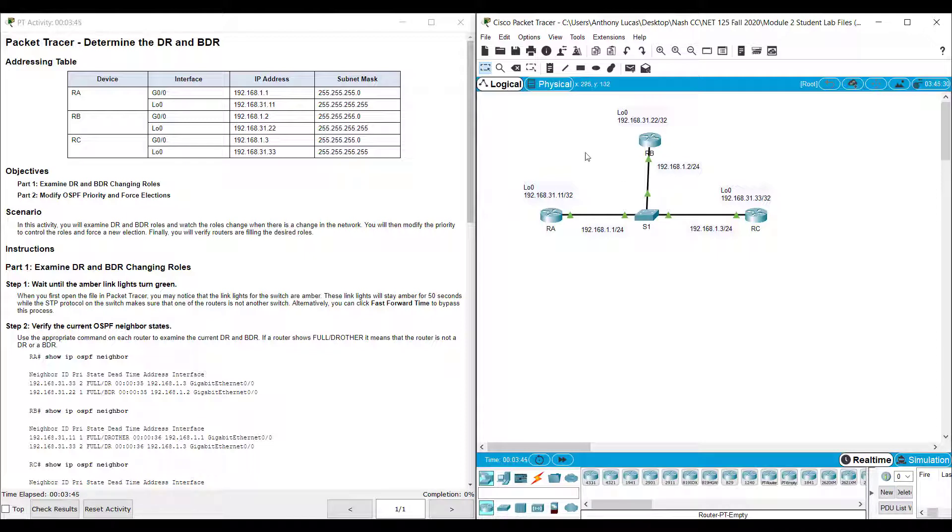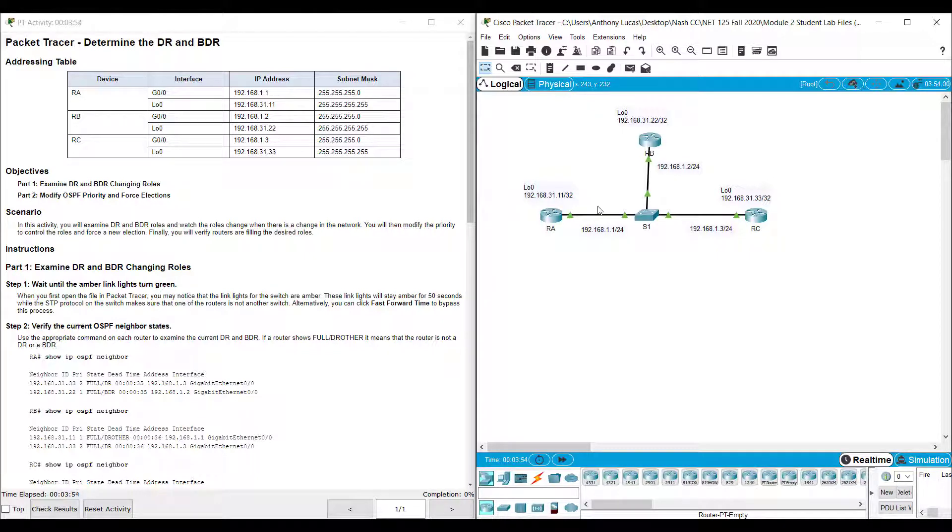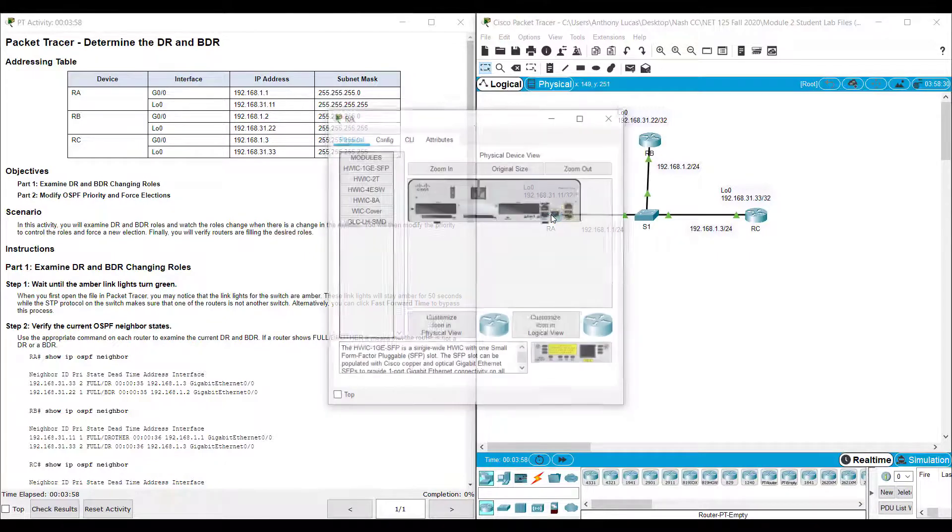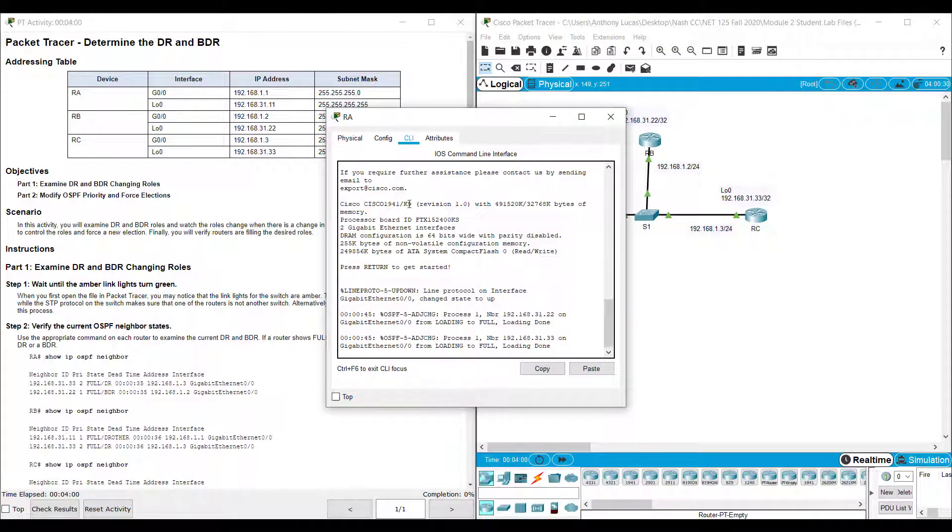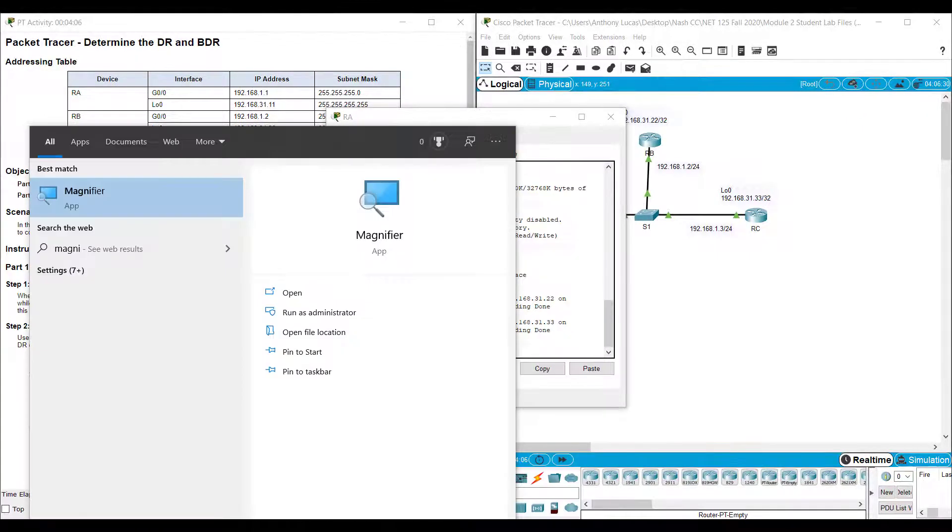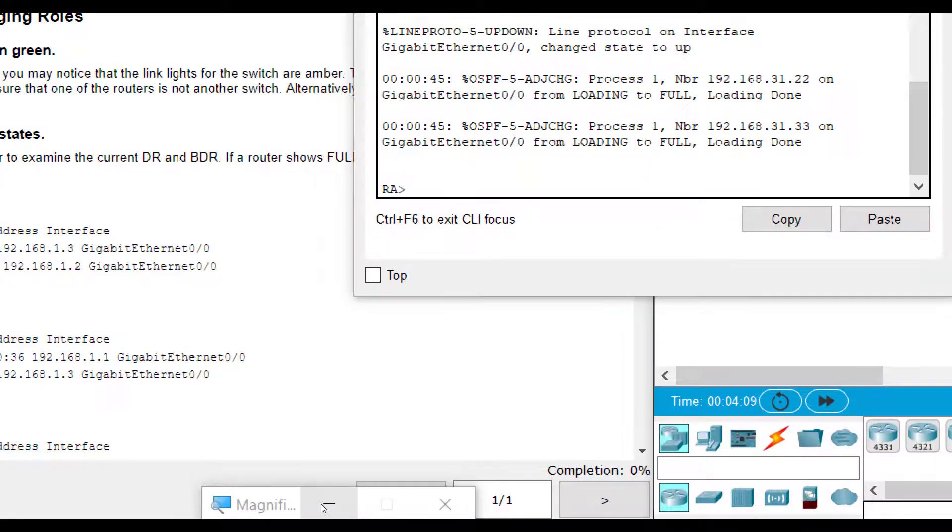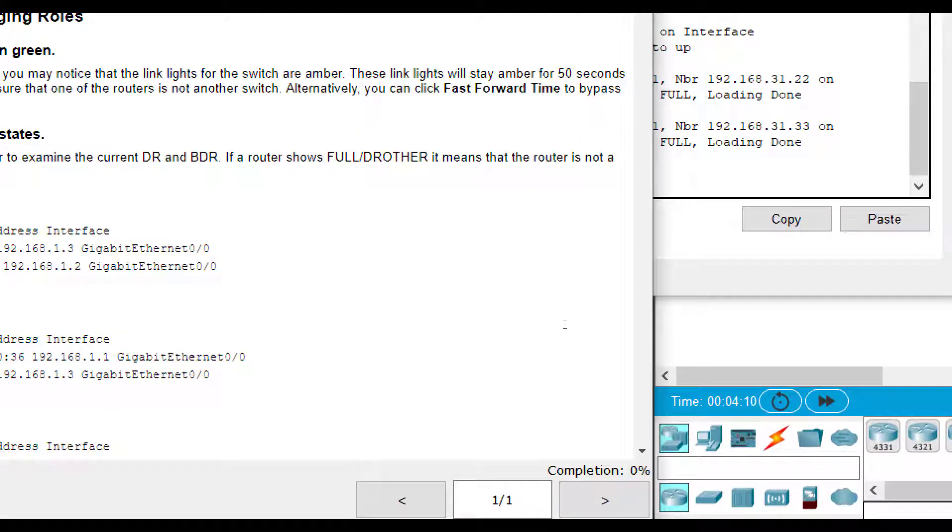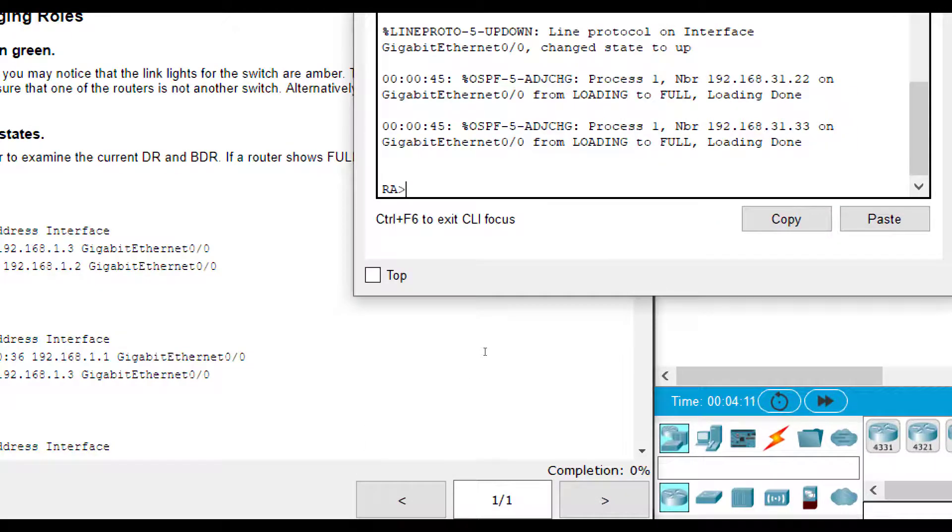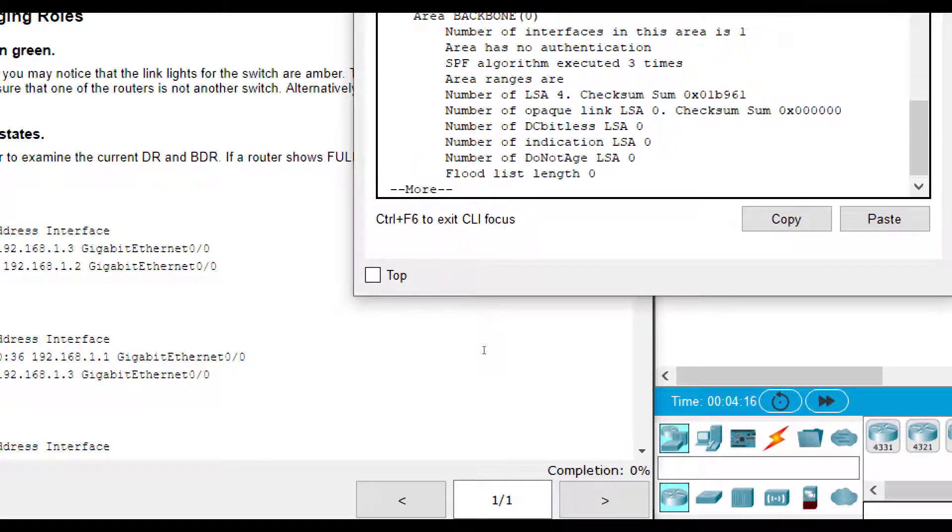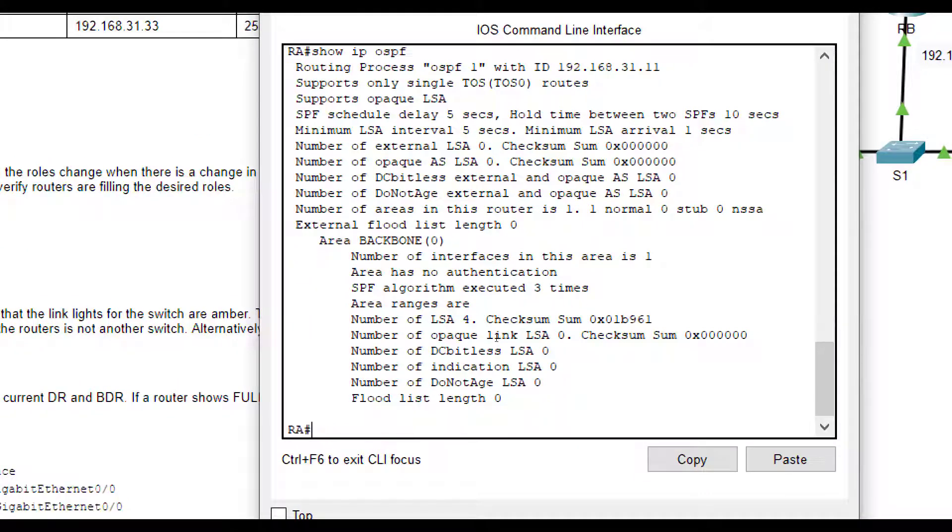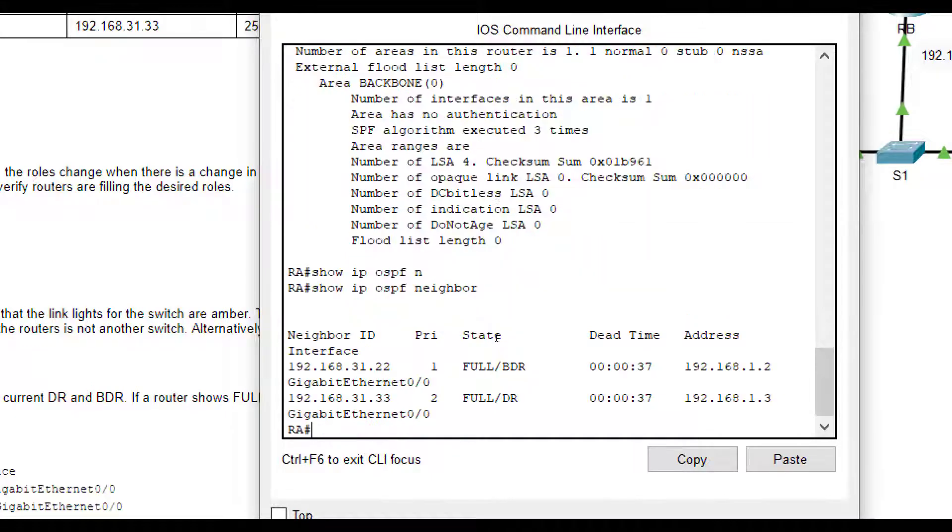First, we need to look at the directions here. It says wait till all these link lights turn green, so they're not that amber or orange color anymore. They've negotiated everything. And we're going to go to each one of them, go to the CLI tab, and we are going to type in the command. Let me zoom in here. We're going to type in the command show IP OSPF neighbor. So enable show IP OSPF neighbor.